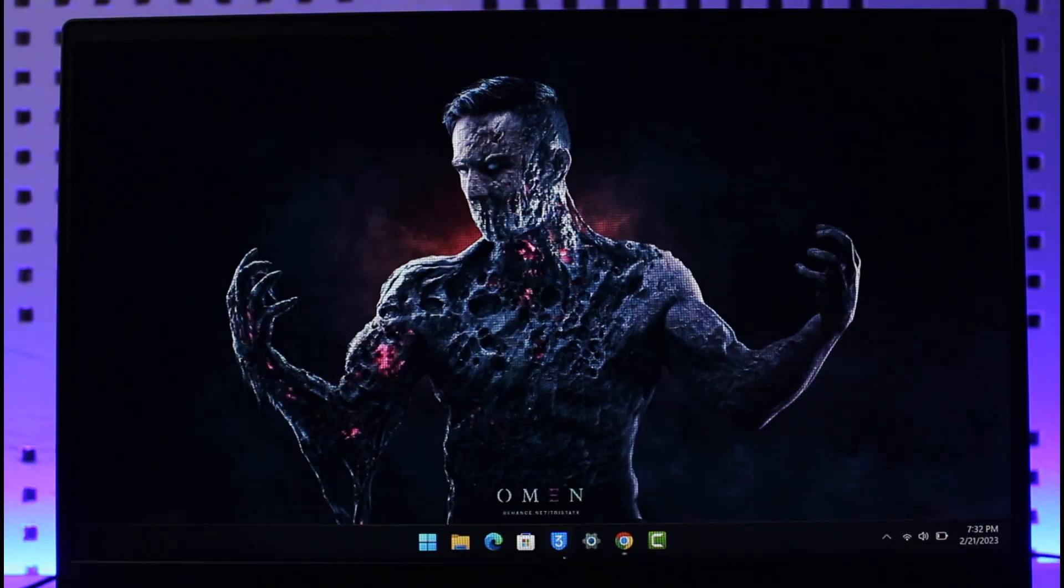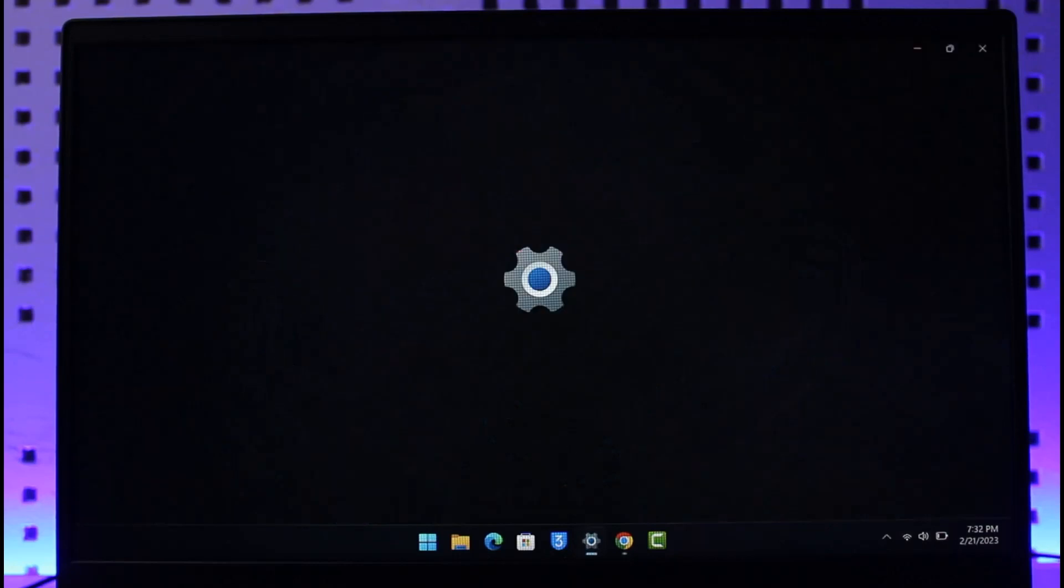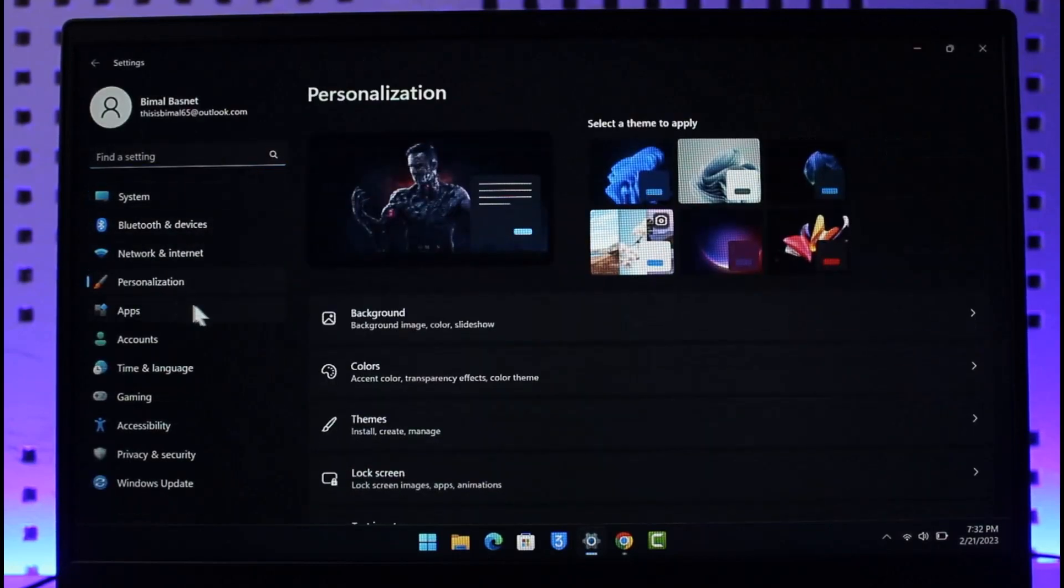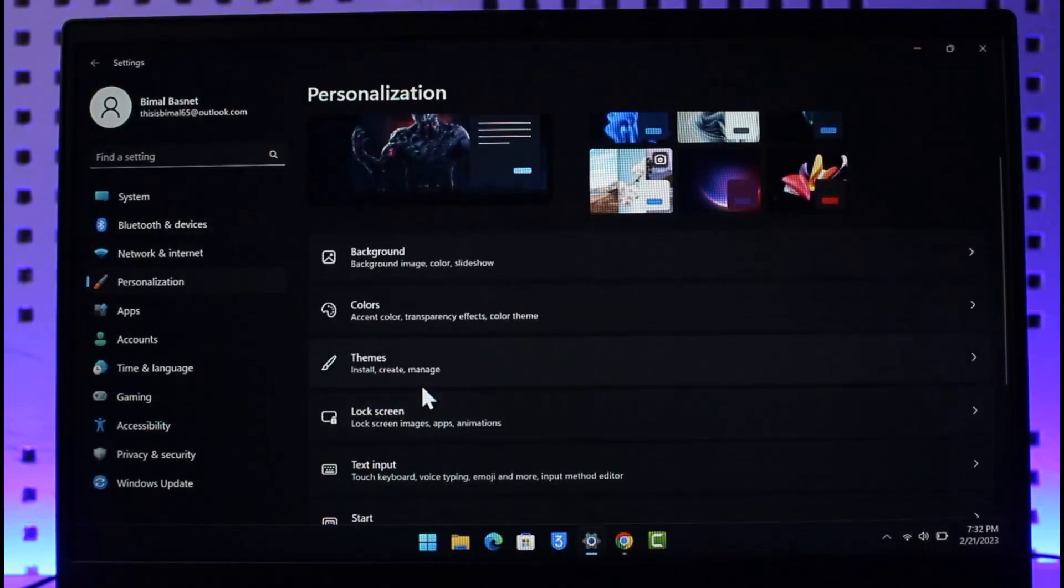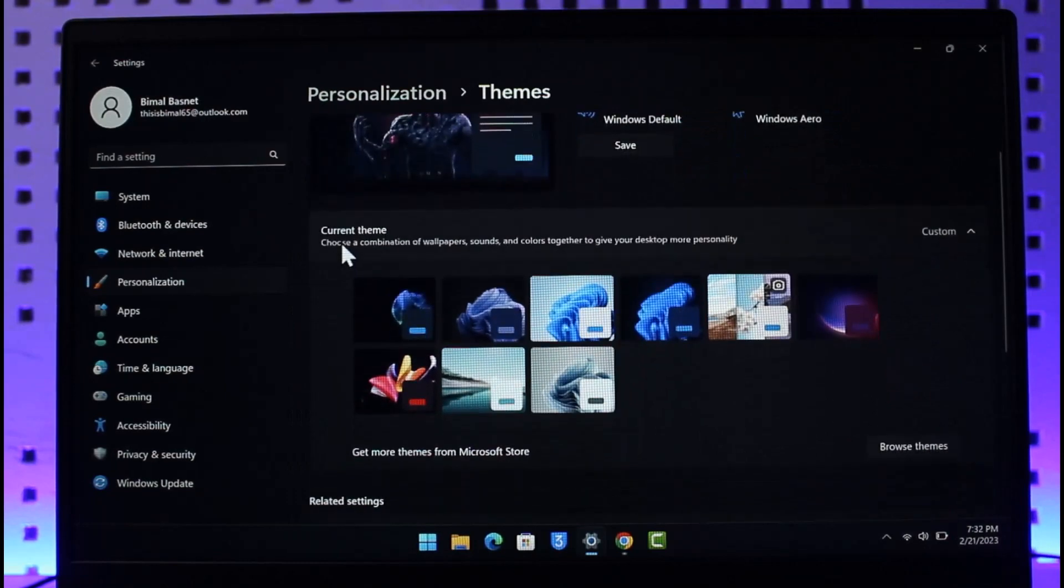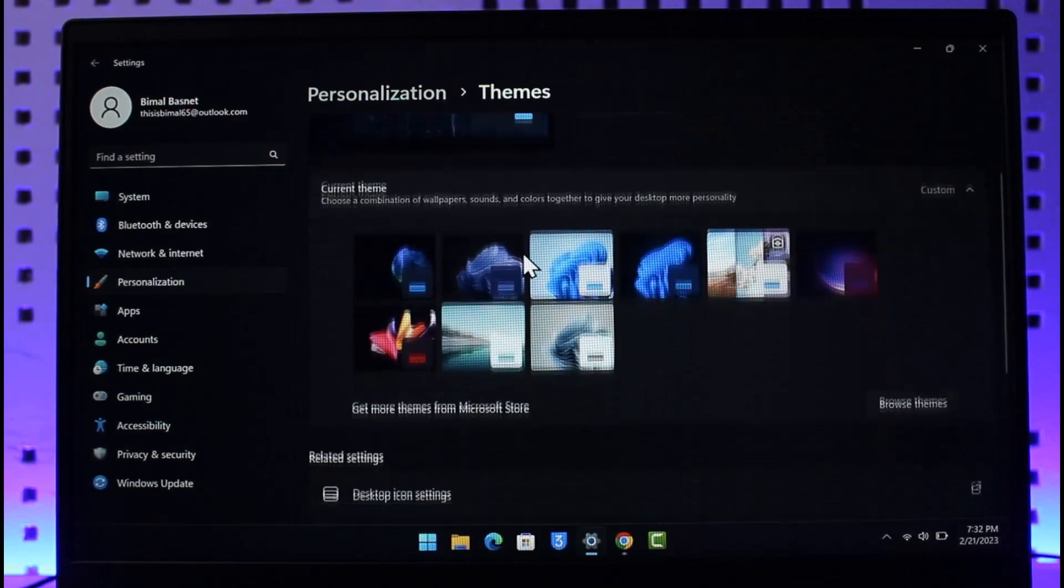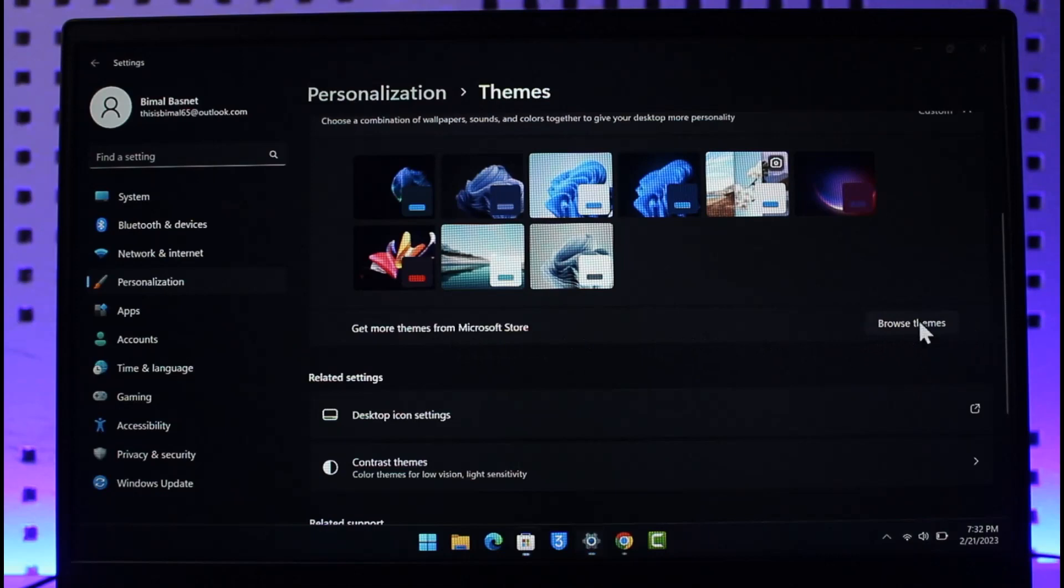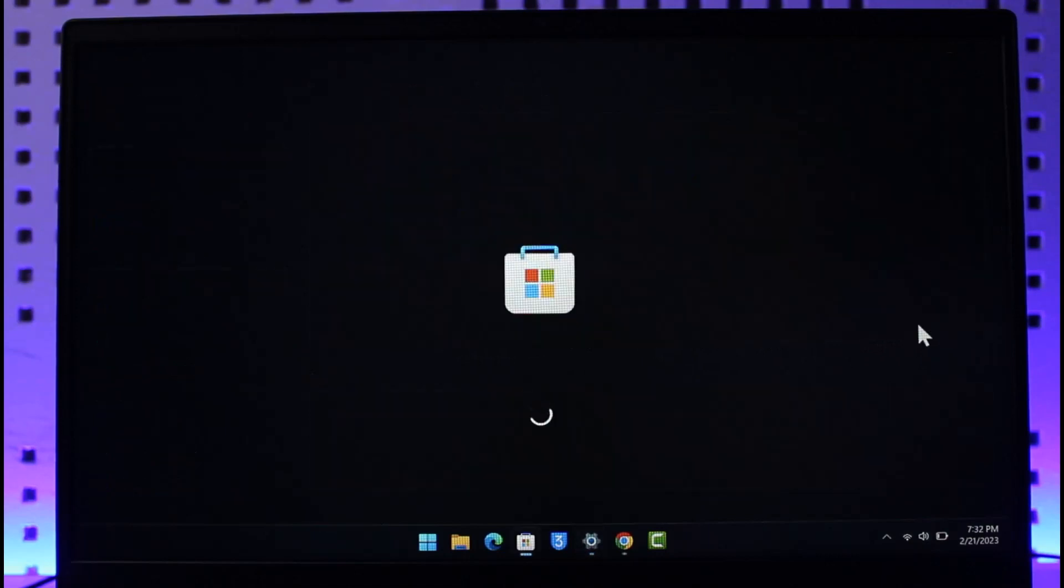In order to get the new Windows 11 themes, just go ahead and first of all open Settings, then come to Personalization, then go to Themes. You can see the current theme. If you want to get more themes from the Microsoft Store, just click on the Browse Themes option.